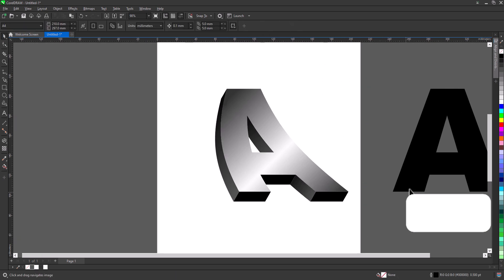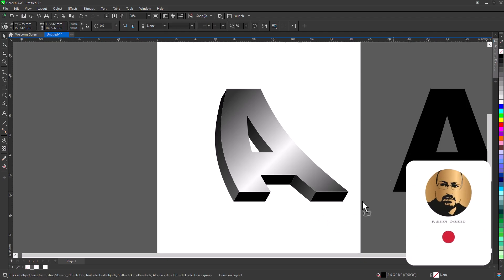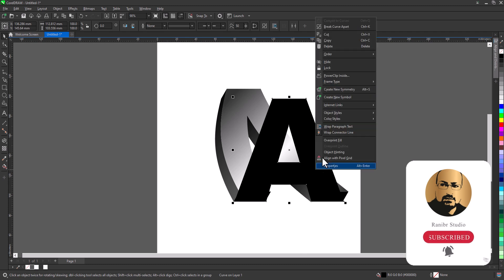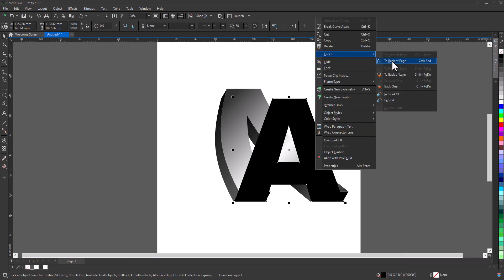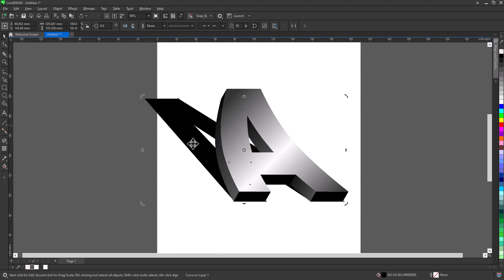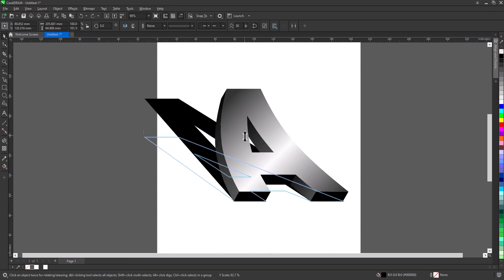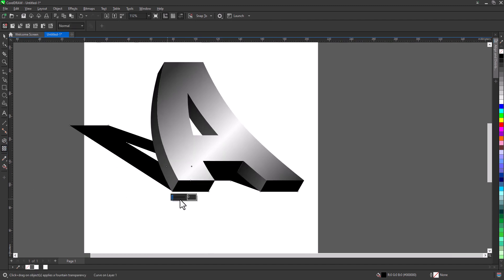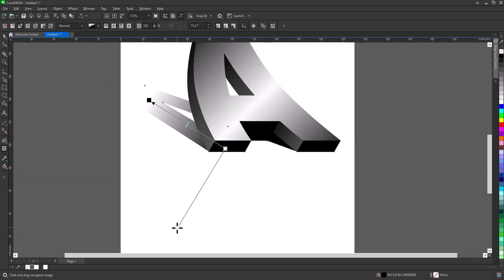Now to create the shadow, move the copy that we created before and snap it to the bottom of the shape. Right click, go to Order, and send it to the back. Click twice and skew the shape to the left, then click once and reduce the height. Now with the Transparency Tool, click and drag to create a gradient transparency.